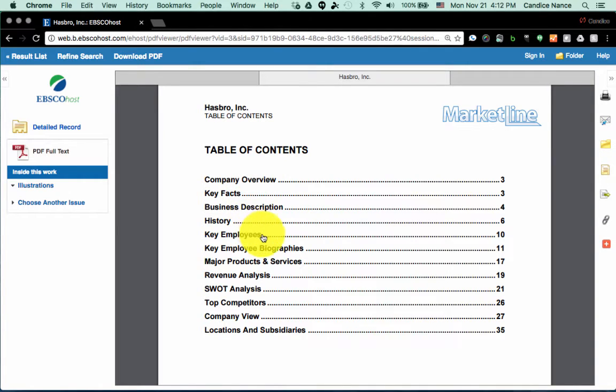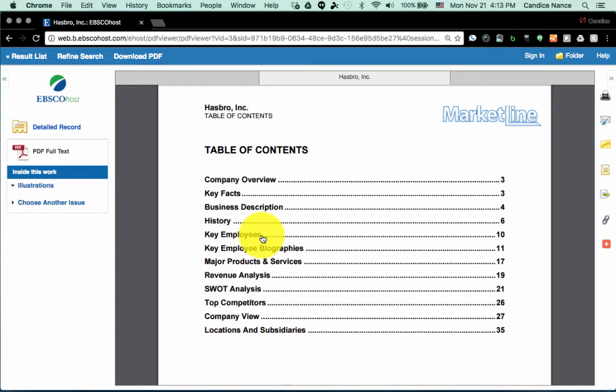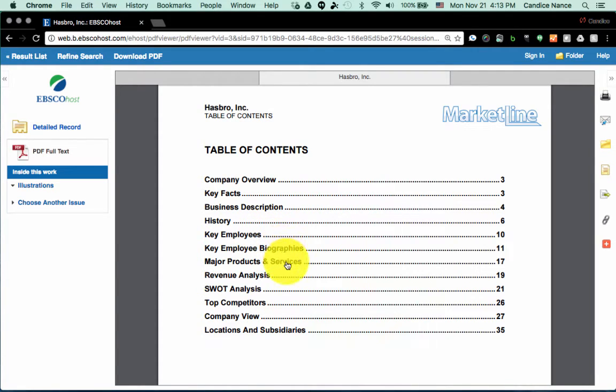For those of you doing the leadership role or section, you'll see information about key employees and some brief biographies. You'll also be able to tell how they structure their products and services by looking at this section.